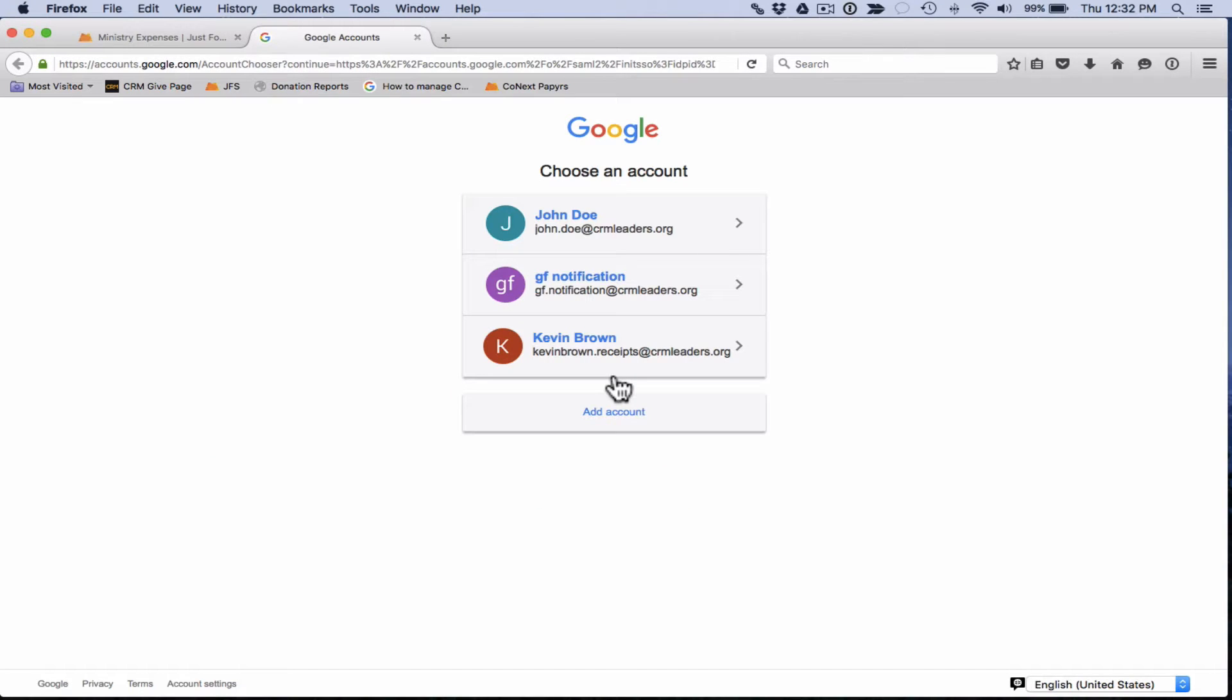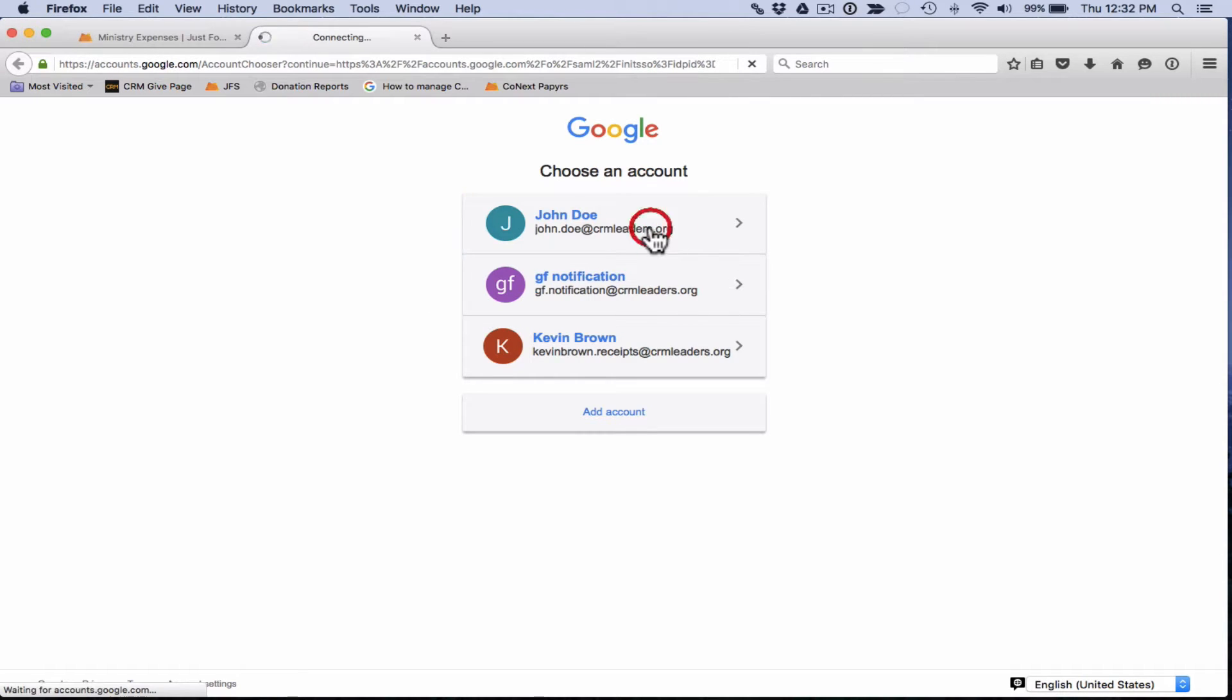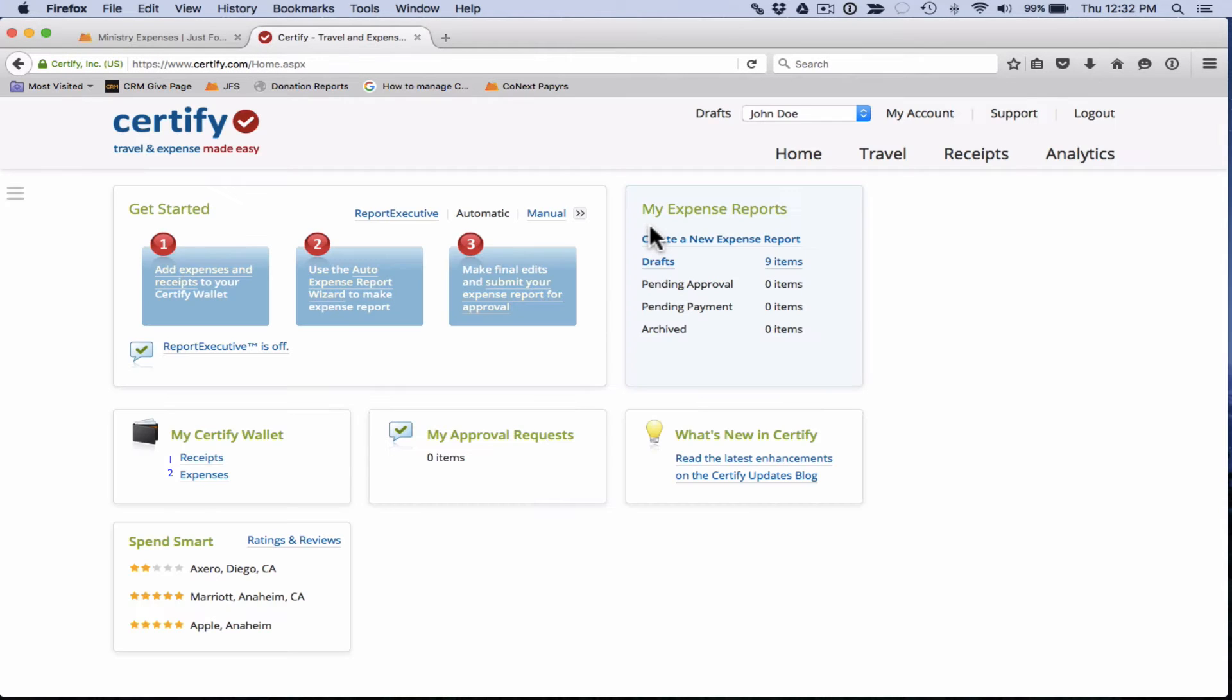You may come across this page where you're asked to select which account you would like to choose. Just select your CRM email address. Sometimes it'll just take you directly into Certify and you won't see this, but if you do, just select your CRM address. So what you see now is the home page of Certify. This is what you'll see whenever you log in to the site.